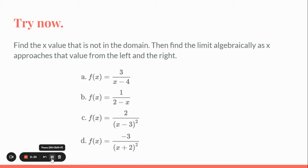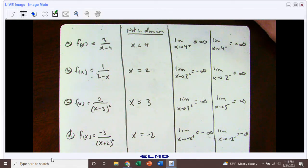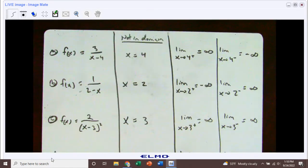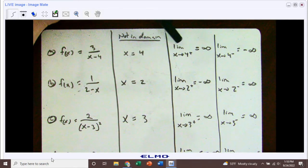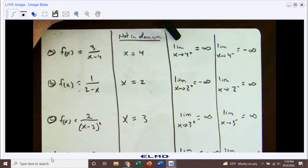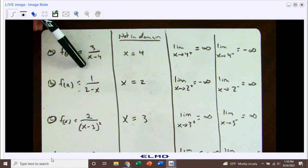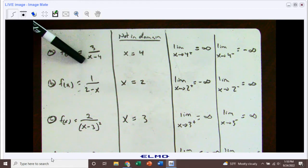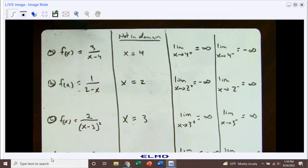Hopefully you had a few minutes to try those out. For problem A, the value not in the domain is x equals 4, since we'd have 3 over 0 if we plugged in 4. Approaching 4 from the right-hand side, that's a positive over a really small positive number, giving us positive infinity. Approaching 4 from the left-hand side, subtracting 4 from a number slightly less than 4 gives a negative, so positive over negative gives negative infinity.